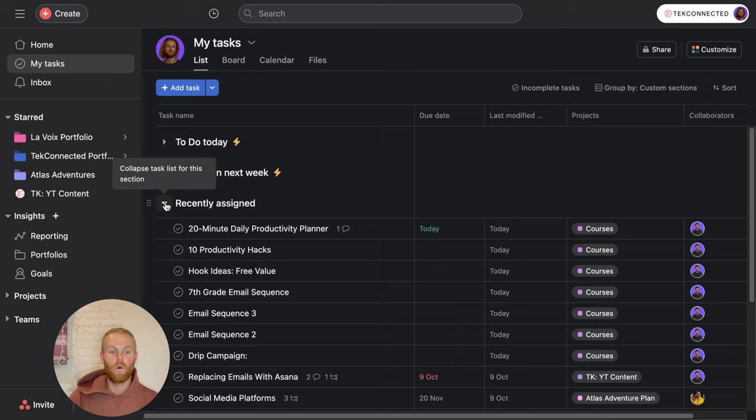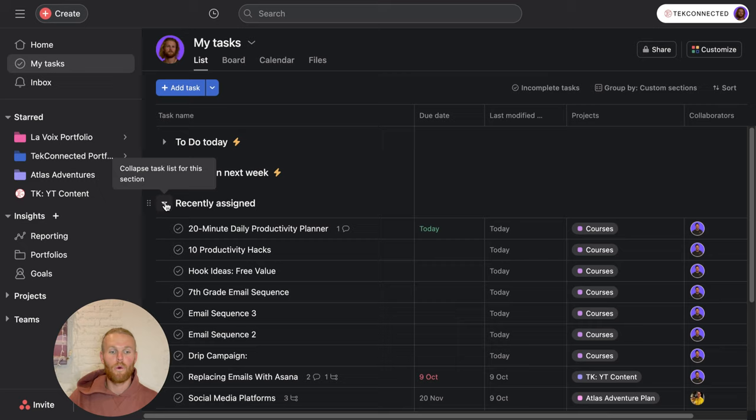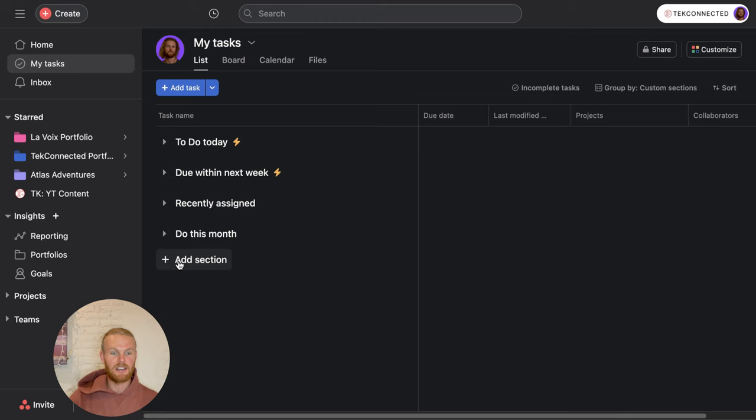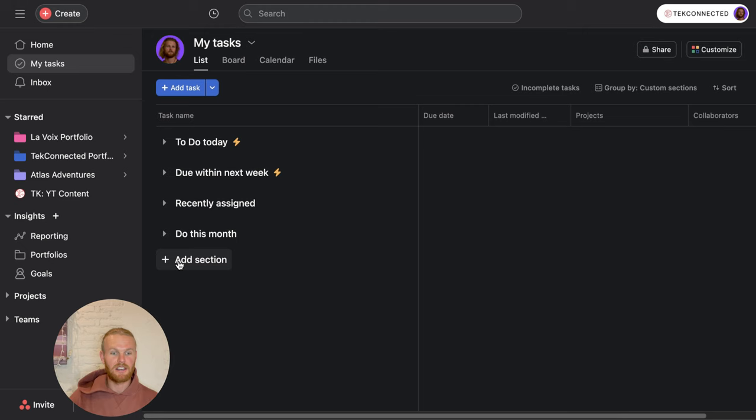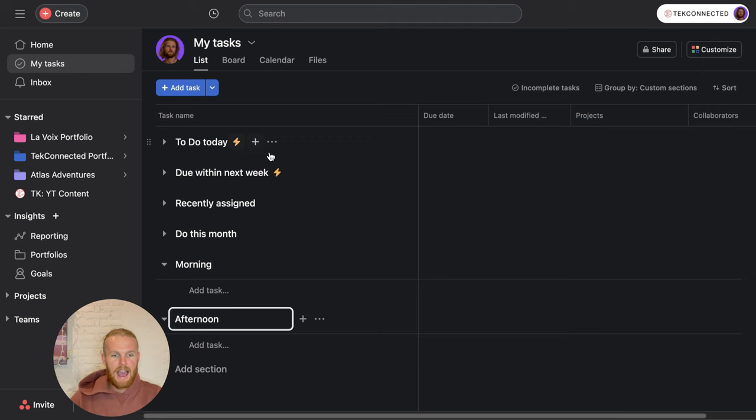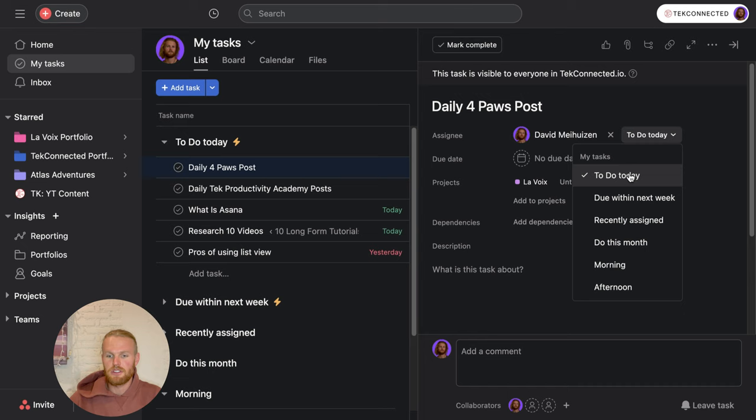Let's say you're a person who really wants to be as organized as possible and you want to organize your day accordingly. You can create a morning section, you can create an afternoon section. Then we can come into these tasks here and say, I don't feel like I'm going to do this in the morning, so I'm just going to change this from to do today to the morning section.